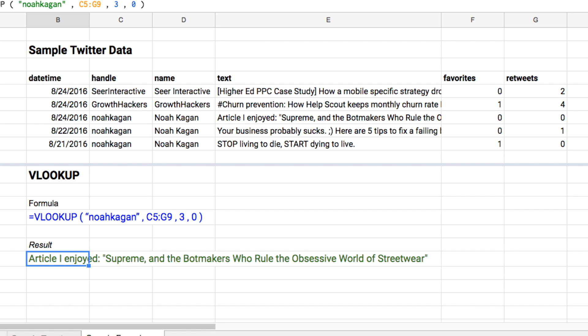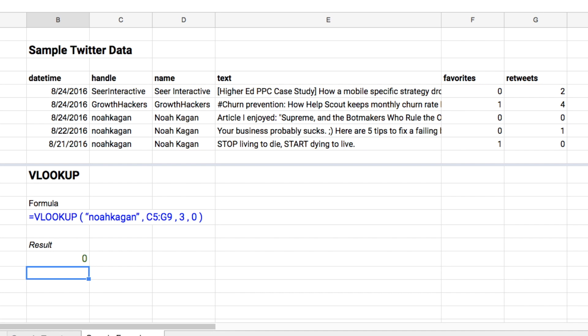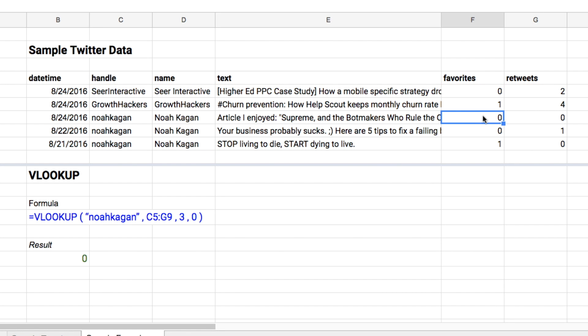But what if we wanted to pull the fourth column — the number of favorites for that tweet? We would just change the column number to four, and you'd see it would pull in the number of favorites. Hopefully that gives you an understanding of how VLOOKUP works.